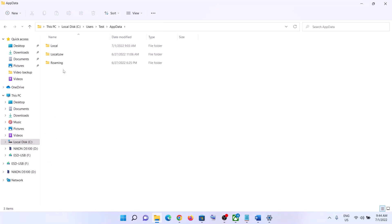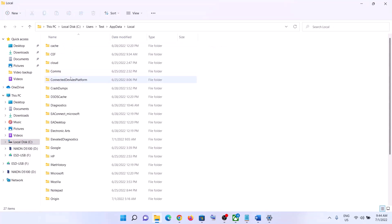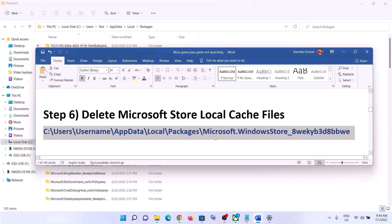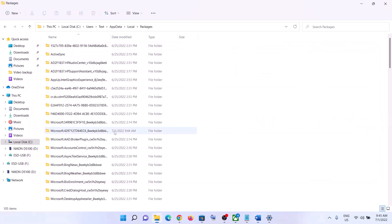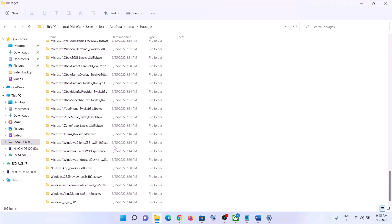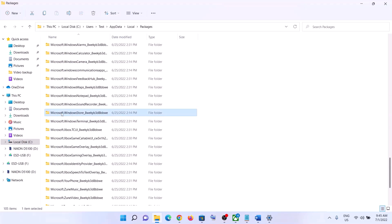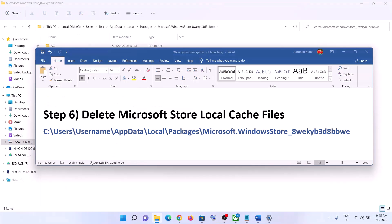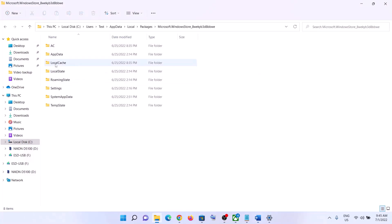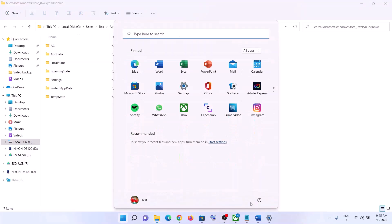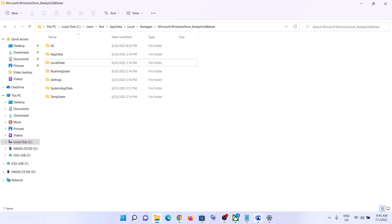Now open the AppData folder, then open the 'Local' folder, then open the 'Packages' folder. Find the folder named 'Microsoft.WindowsStore' followed by an alphanumeric character string. Open this folder and you will find the 'LocalCache' folder. Right-click on it and click 'Delete'. Once deleted, restart your computer and then launch the game.